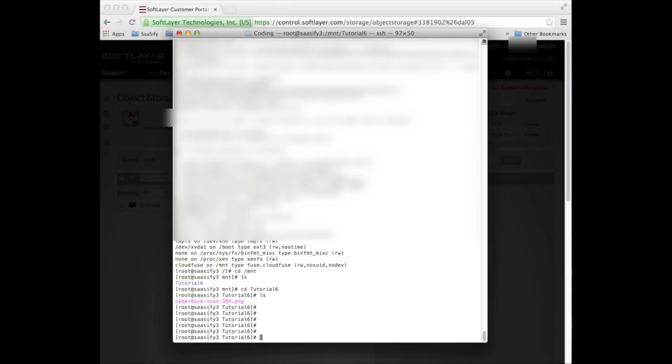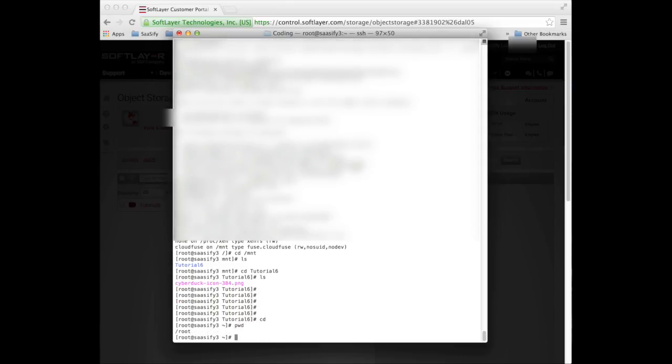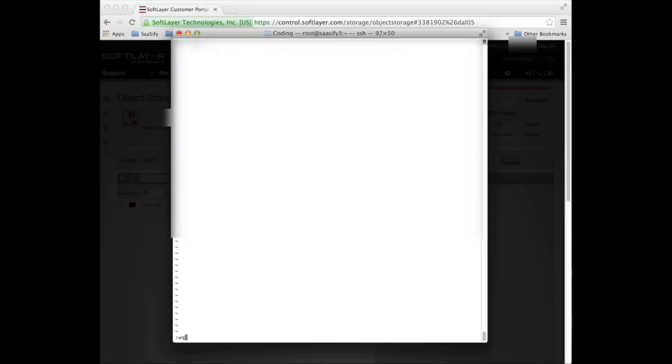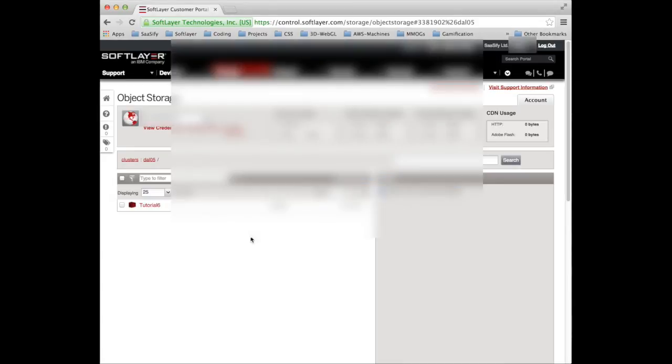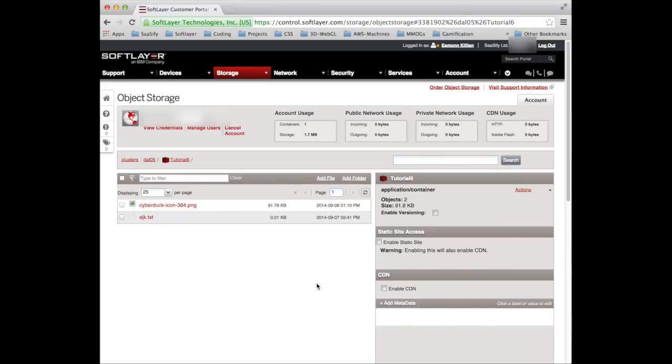One last thing to do, I guess, is why don't we just cd where am I root let's vi a file here. Let's call it ejk.txt. I'm just going to put some stuff in here and just anything at all and now I'm going to copy as if it was just a straightforward part of the file system to slash mnt slash tutorial six and I've just copied a file onto our object storage so if I slim that down now and we go back to our object storage and I go into tutorial six on expectancy ejk.txt and there it is.